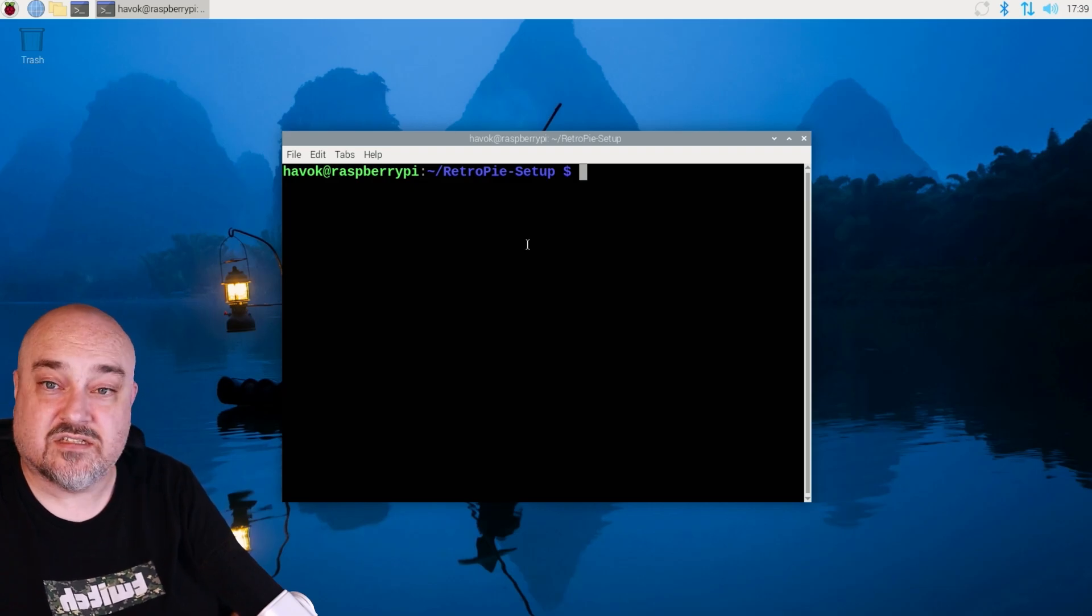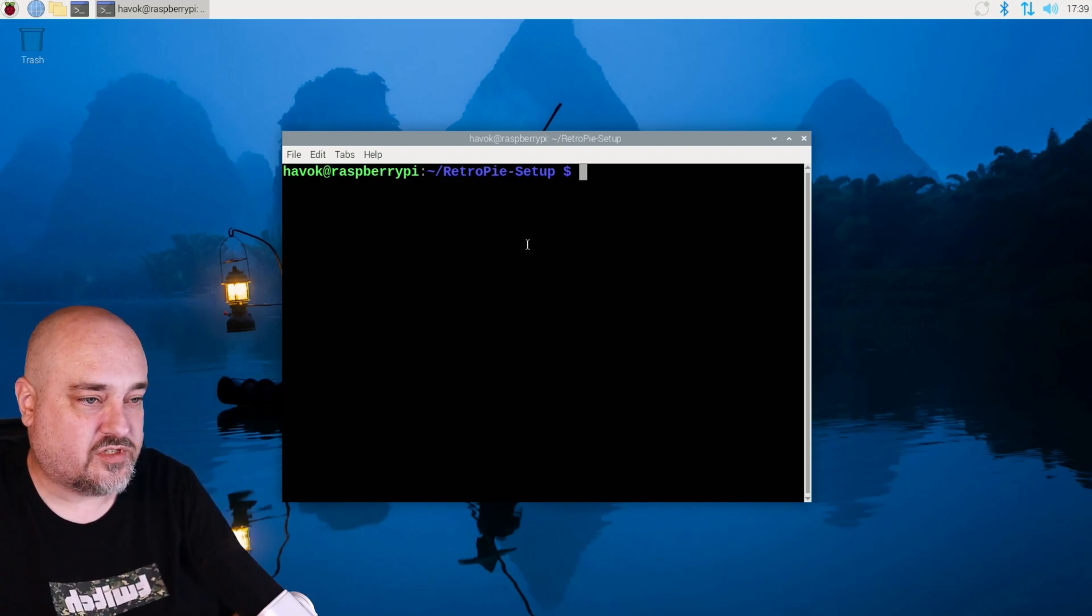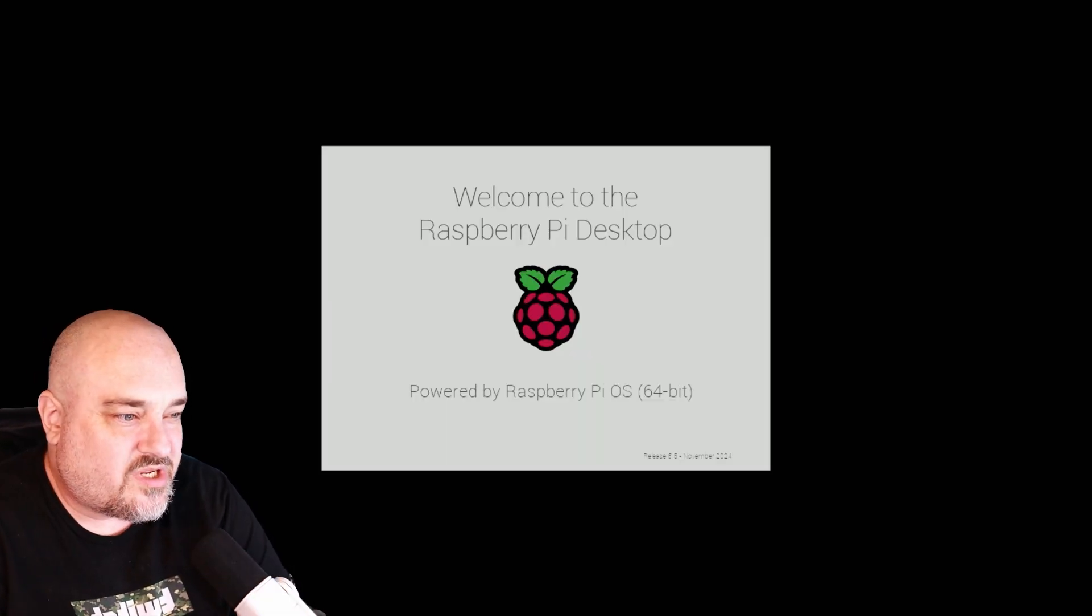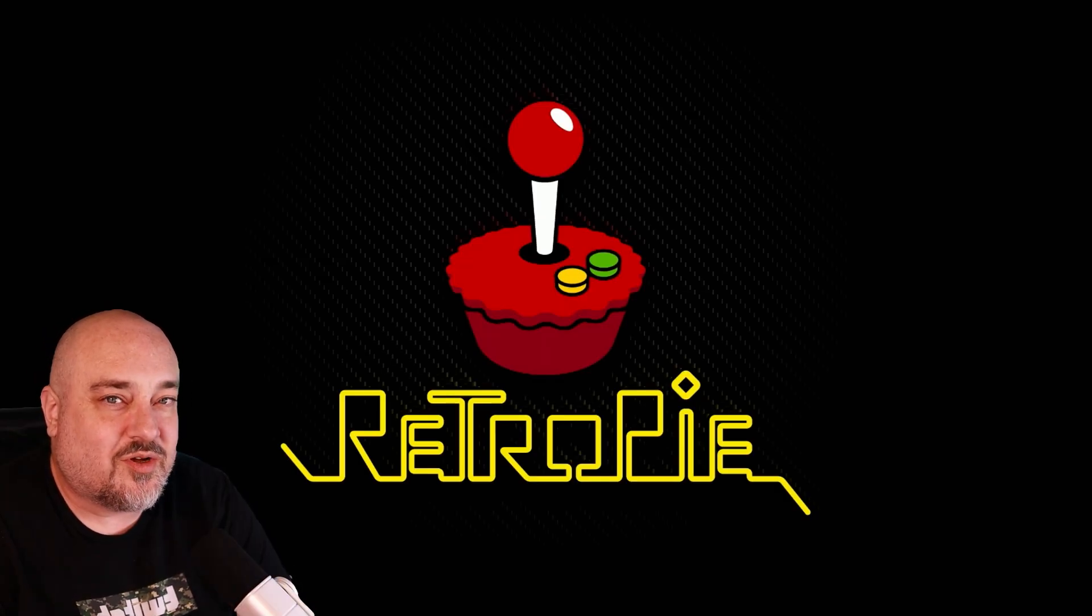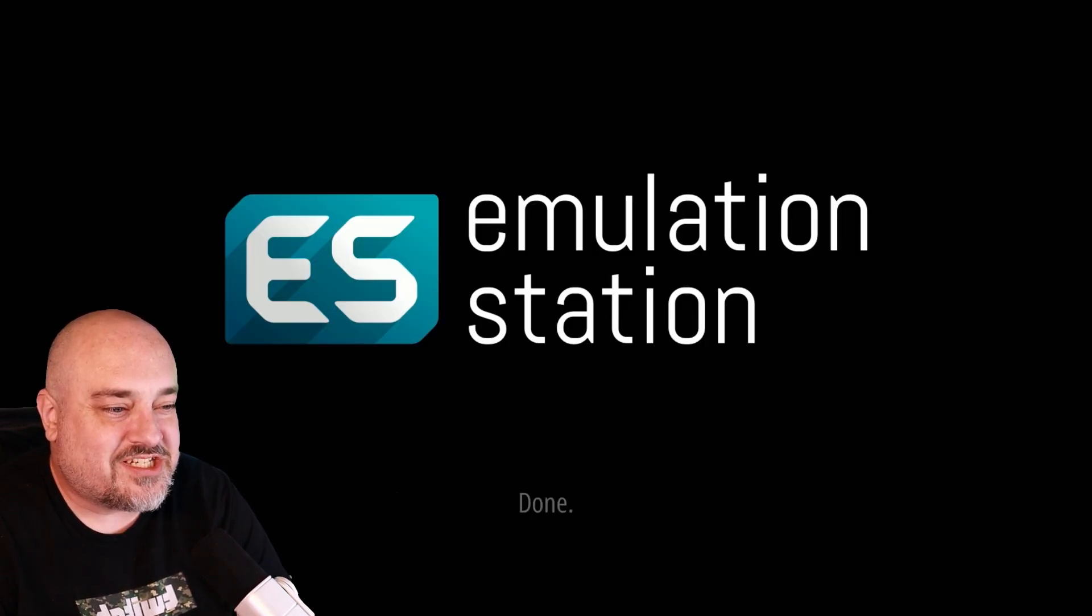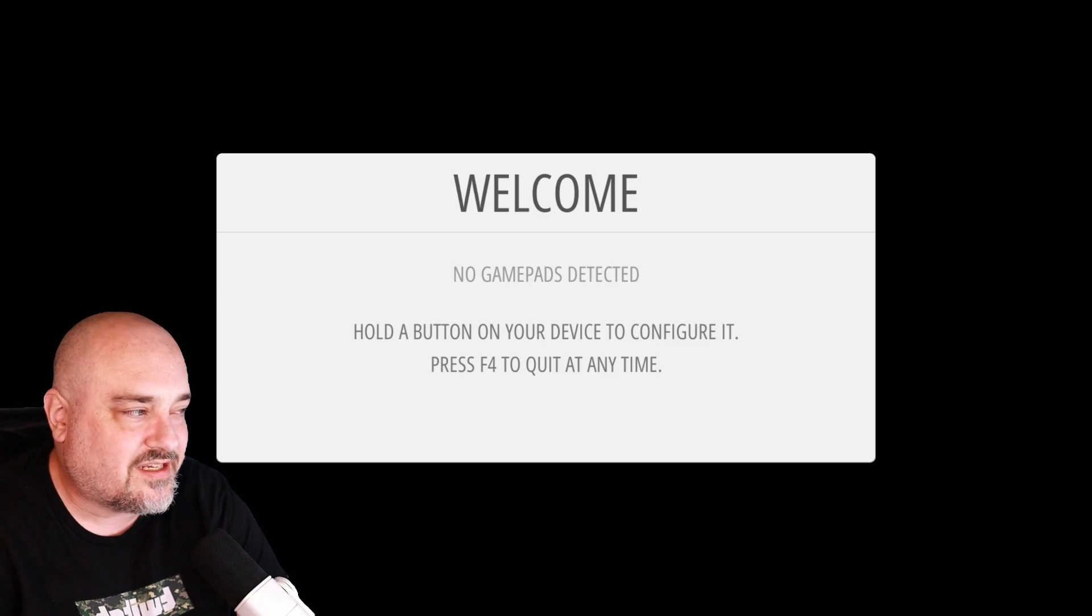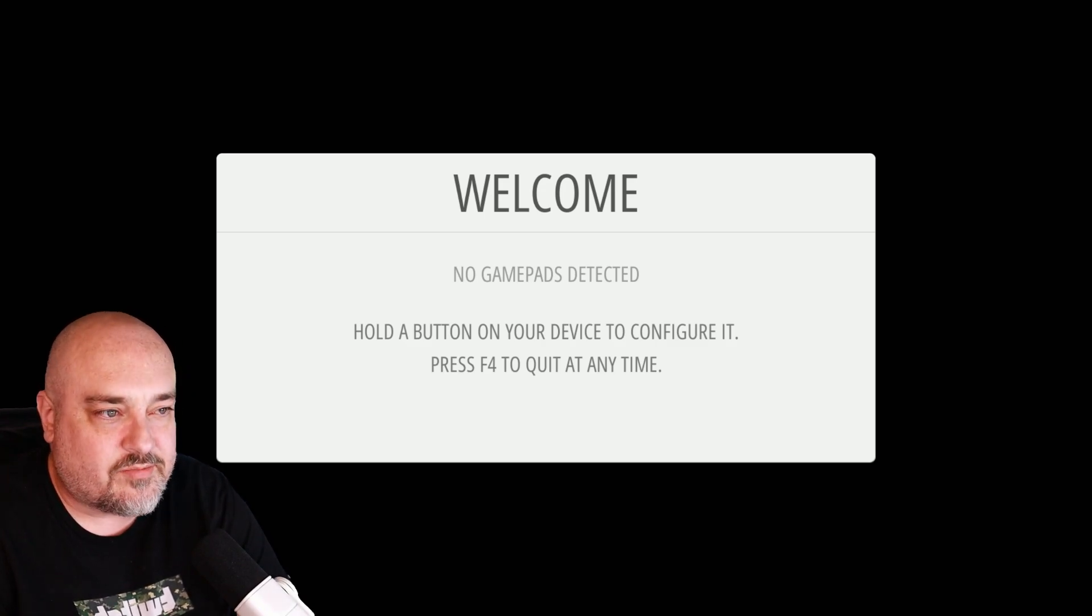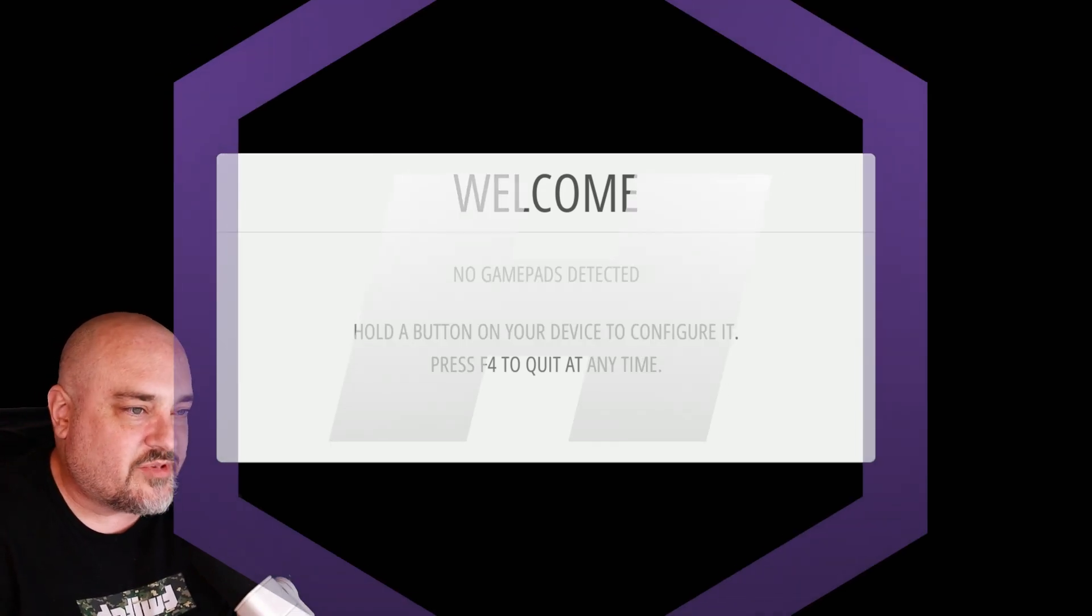And now it's time to reboot. So we're going to do sudo reboot. Now our system is rebooting. And then here we go. It goes right into retro pi emulation station. And that's what we did earlier by telling it to auto start emulation station when the machine starts.